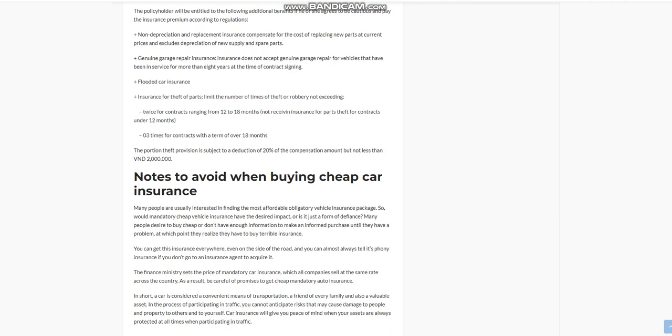Non-depreciation and replacement insurance compensate for the cost of replacing new parts at current prices and excludes depreciation of new supply and spare parts. Genuine garage repair insurance - insurance does not accept genuine garage repair for vehicles that have been in service for more than eight years at the time of contract signing.